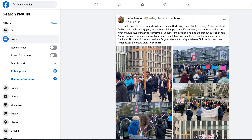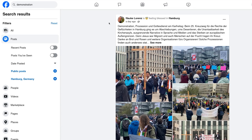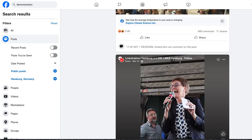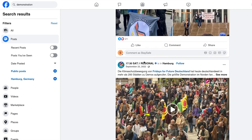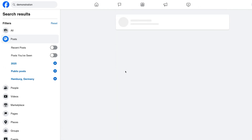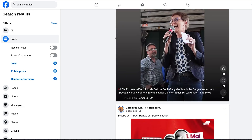Here we can see a demonstration that happened a day ago, with photos posted by this person. The great thing about this is you get photos and footage from different people, which lets you verify footage or find more information about the place or the people in the demonstration. You can also filter by year — for example, only showing posts tagged with 'demonstration' from 2025.